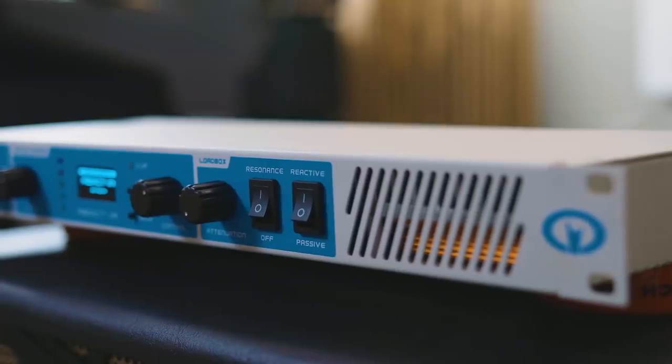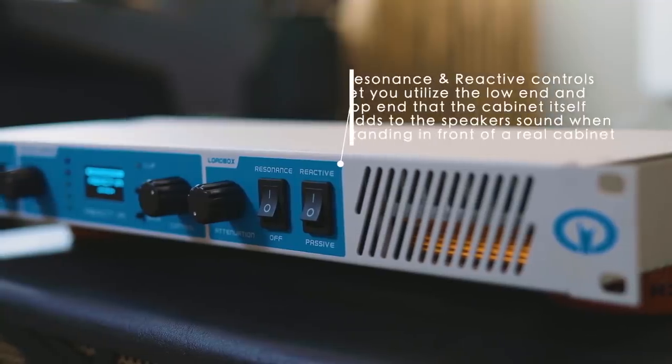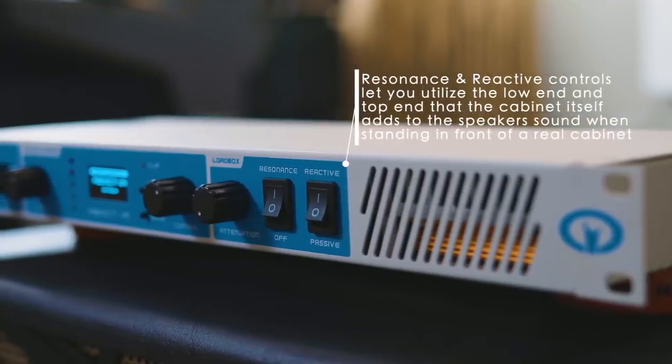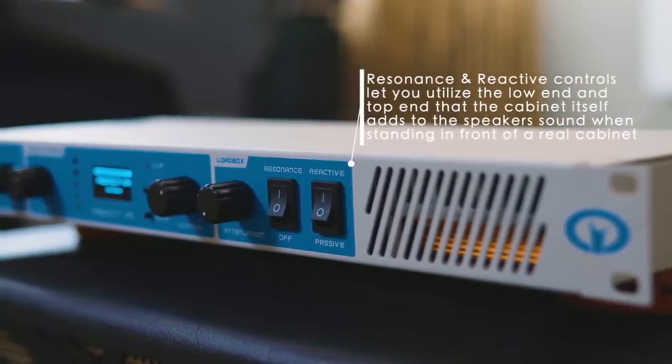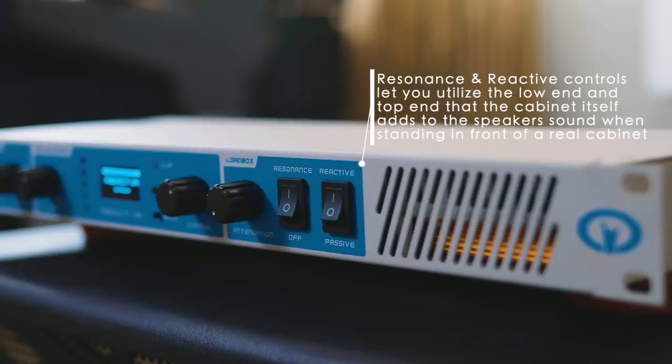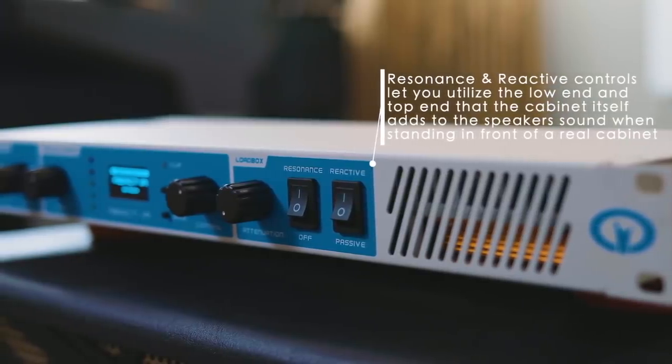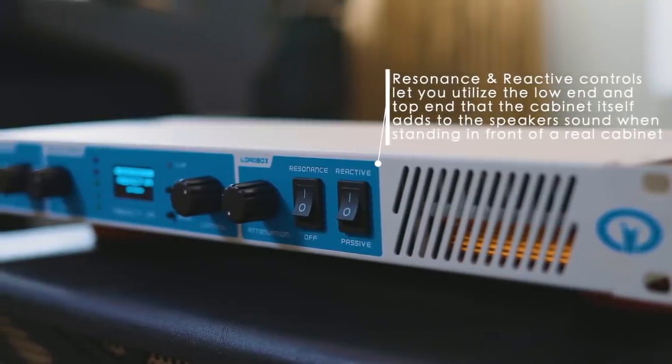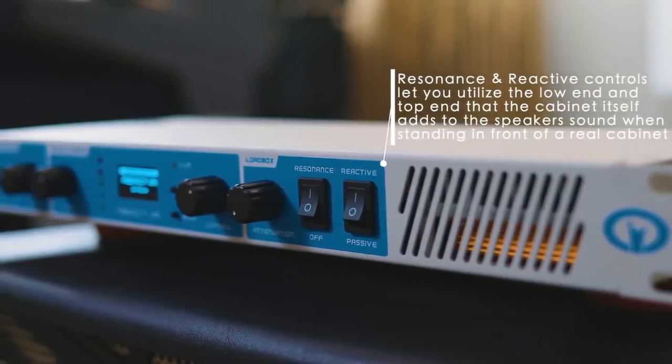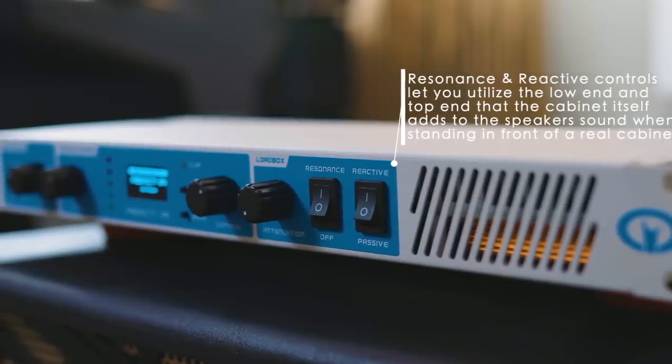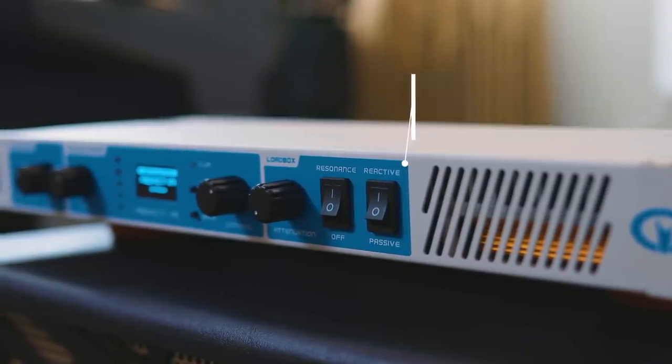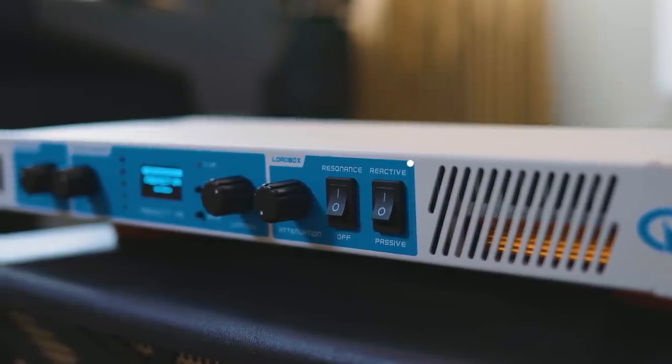Features that set the React IR apart is the fact that it uses a true load box with low-frequency resonance and high-frequency response. You can control these via the two switches right on the front of the React IR.